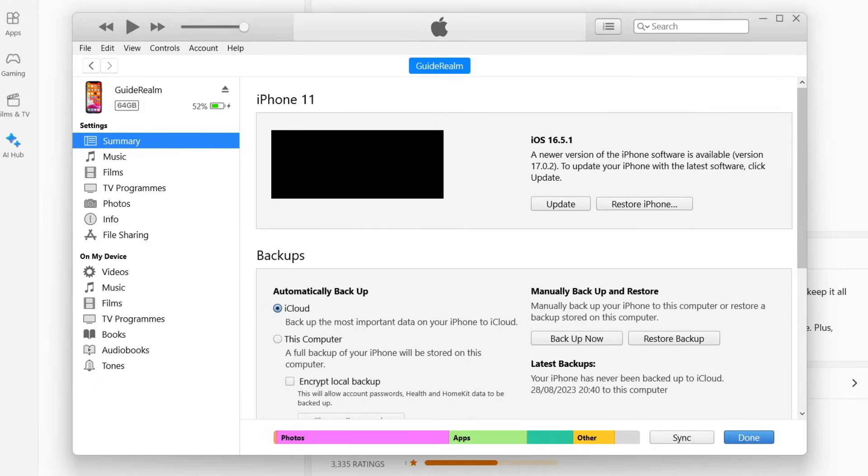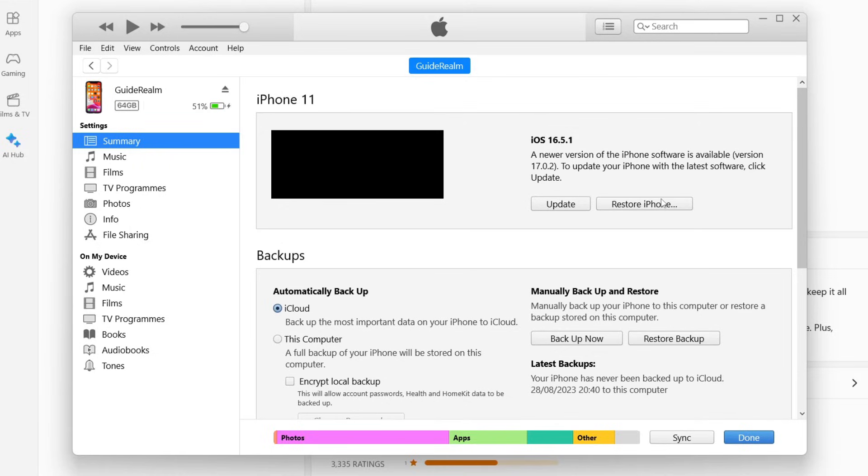So yeah, you can either restore it to a backup or just do a fresh start. If you're using a Mac what you'll need to do is open up the finder and on the left hand side scroll down and you can see your iPhone. Then you can restore your iPhone or restore from a backup. If you found this useful please leave a like.